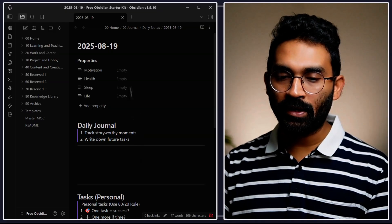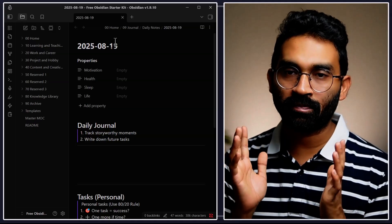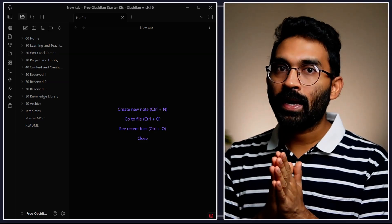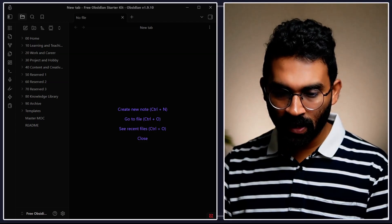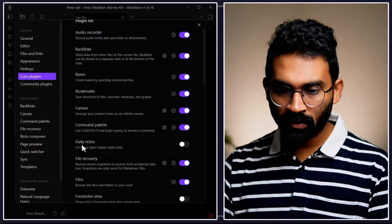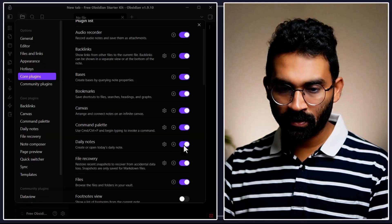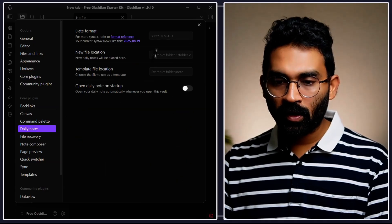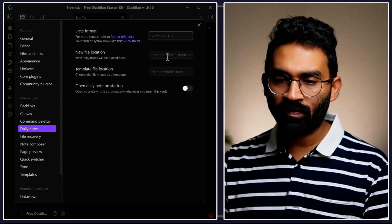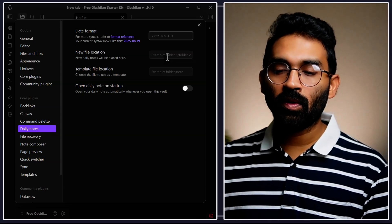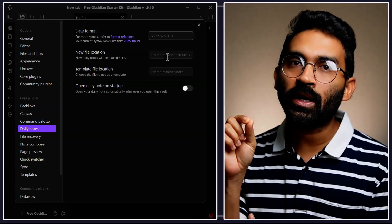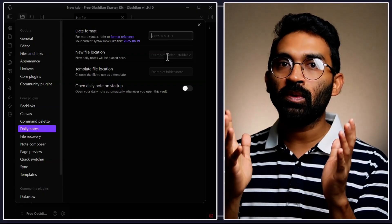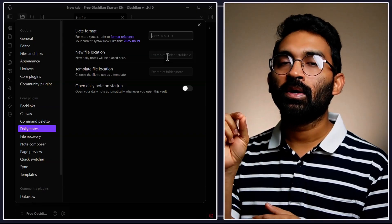In this video I'll show you how to configure the Obsidian daily note, which you'll see every time you start Obsidian. The first thing you have to do is enable the daily note plugin and then configure it. Go to core plugins, find the "Daily Notes" option and enable it. Afterwards you'll see a configuration option for daily notes, and you'll need to configure the daily note file location.